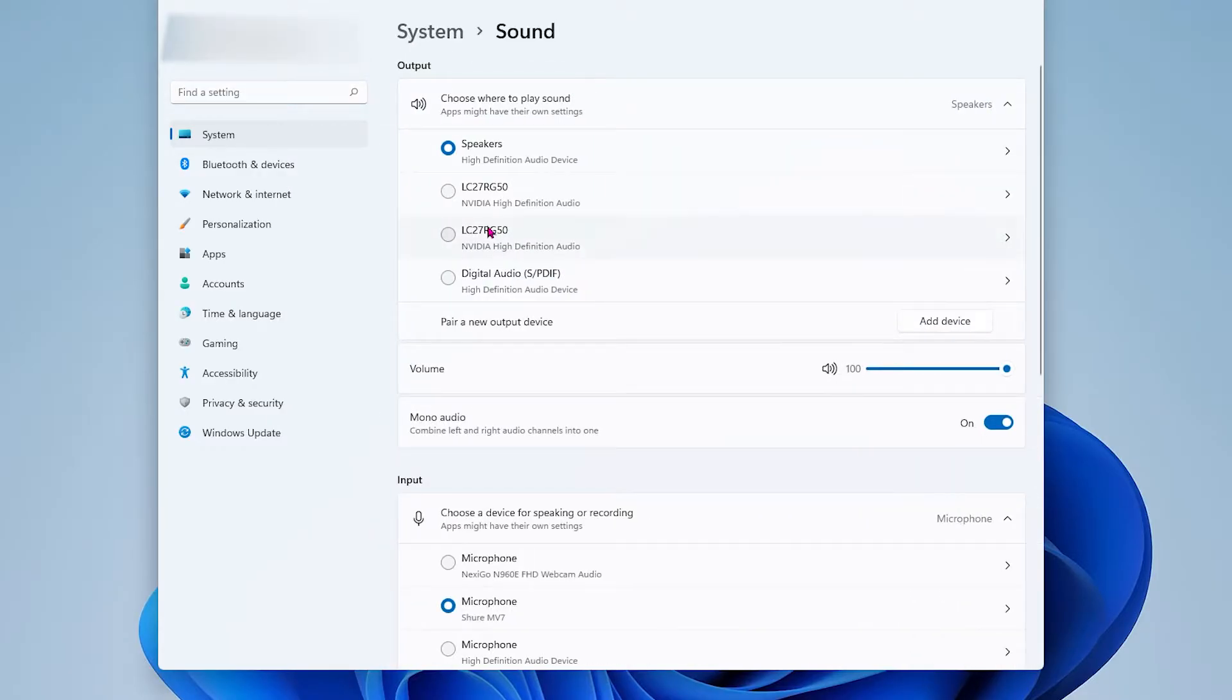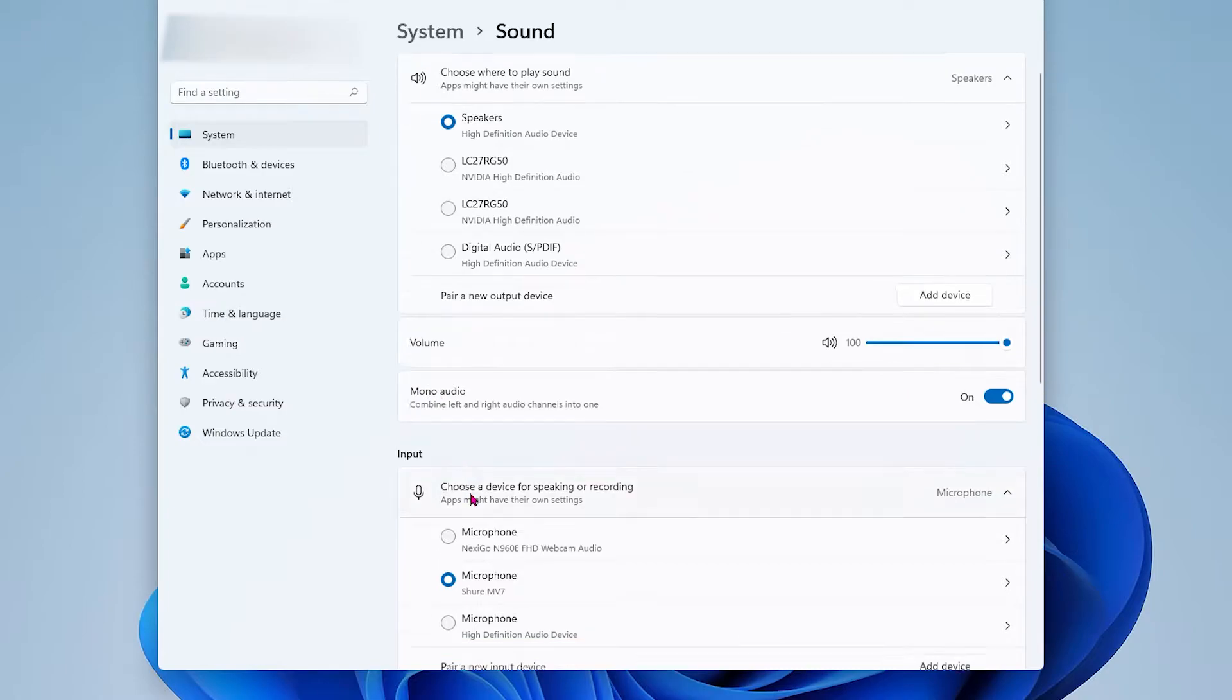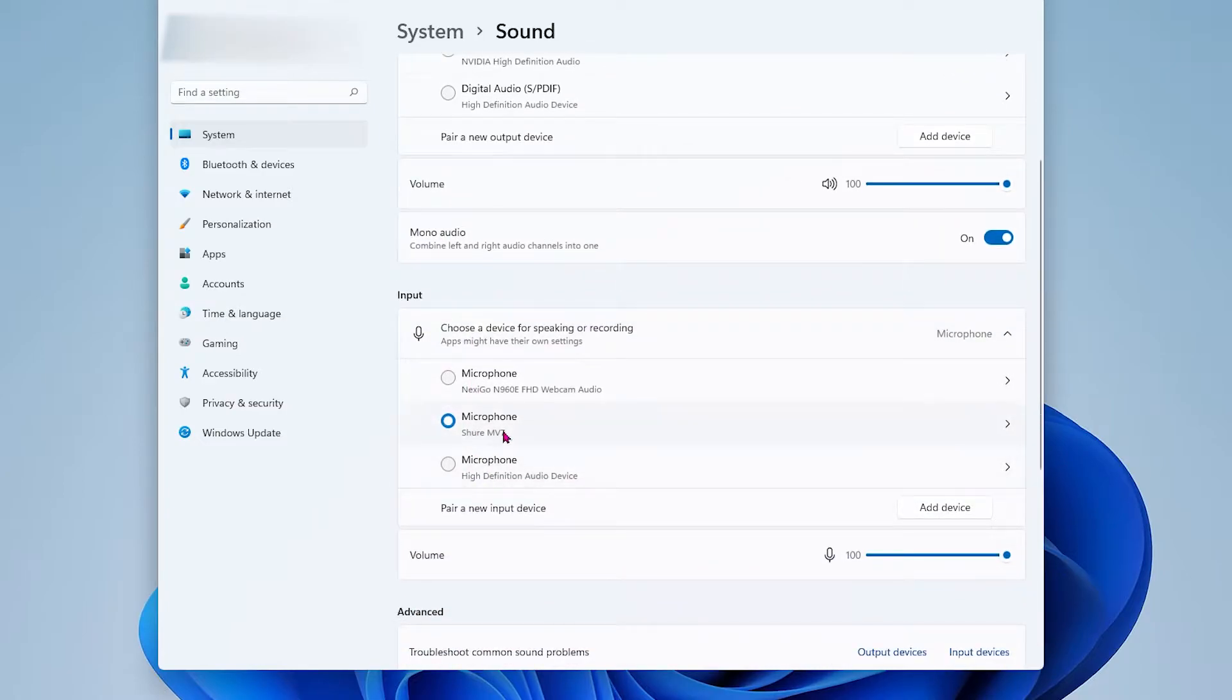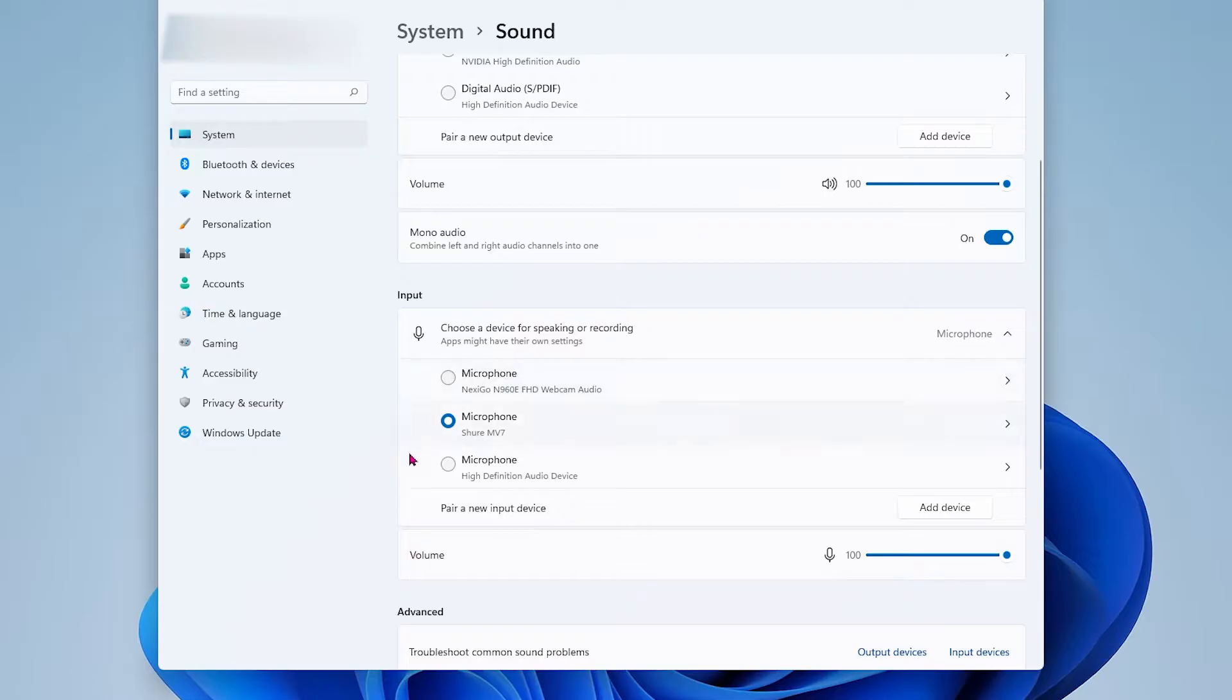From here make sure that your sound output is correct and your input is also correct. Your input is where you'll find your microphones so definitely make sure you have the right one selected.